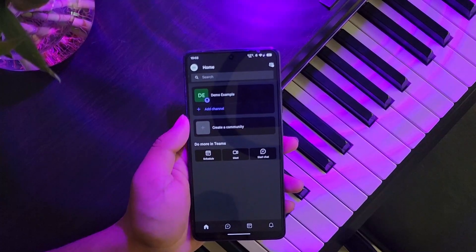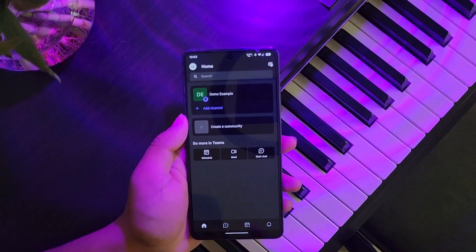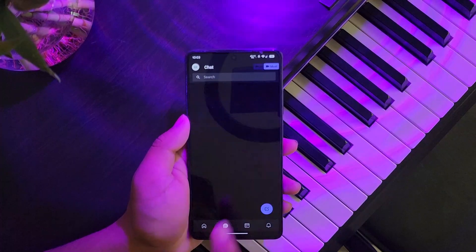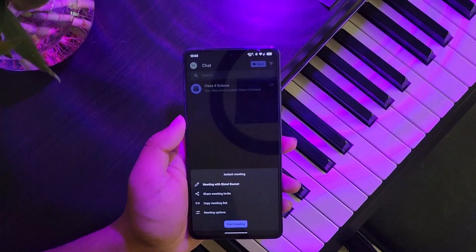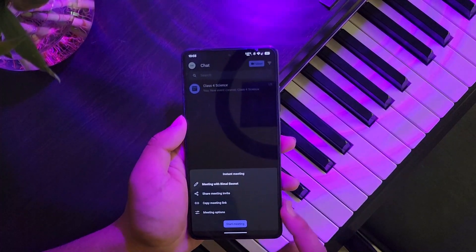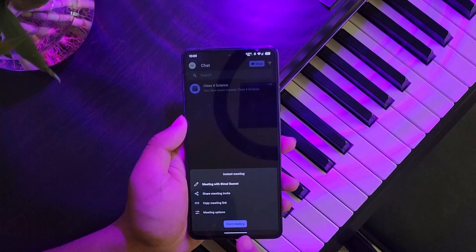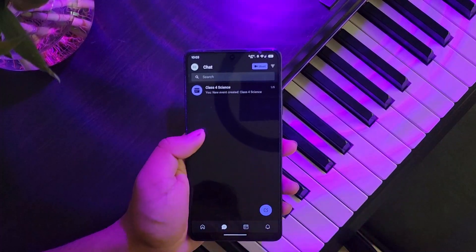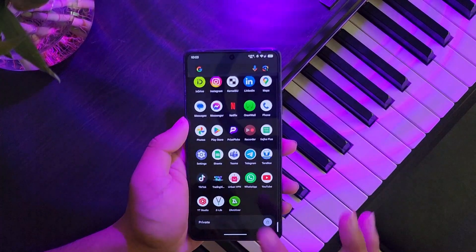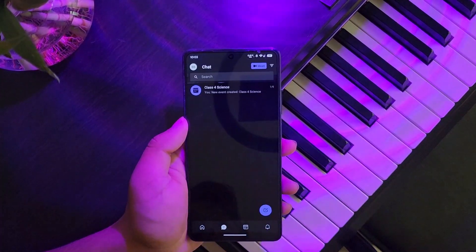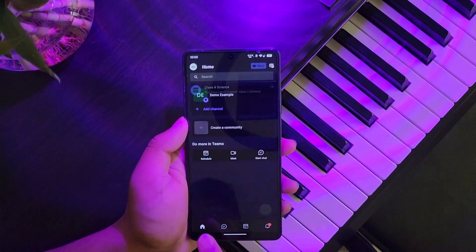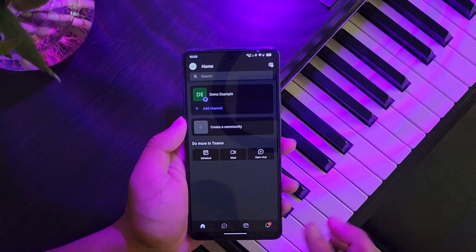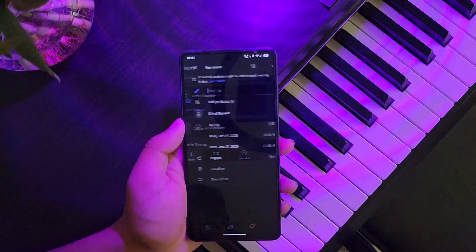Once you are logged into the Microsoft Teams app, this is the default interface you will see. You can create a meeting by tapping the Meet option. Tap 'Start Meeting' to create a meeting with yourself, or if you have a meeting link, you can join someone else's meeting.